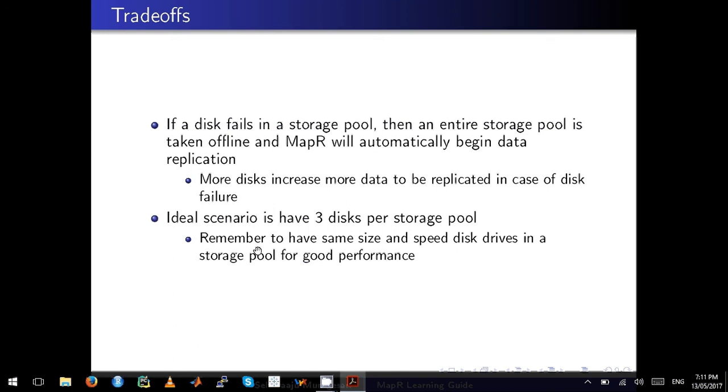MapR ideally recommends three disks per storage pool. Just remember, you need to have same size and same speed disk drives in a storage pool for optimal performance.